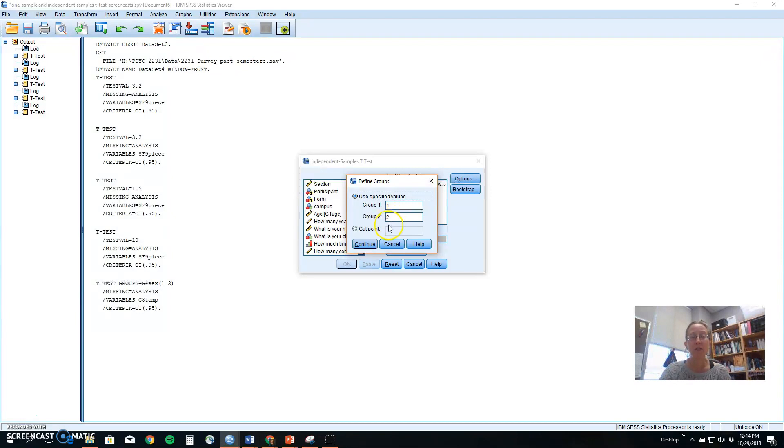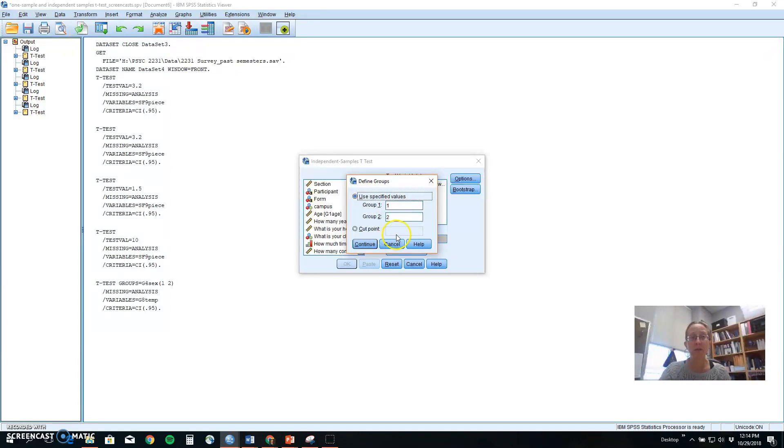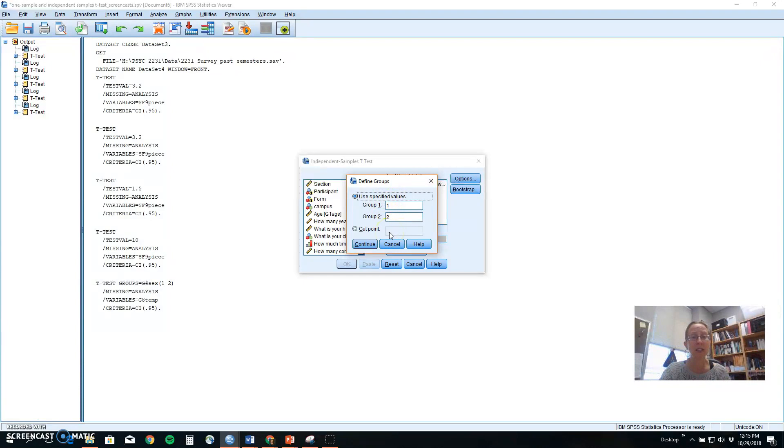If you had transgender people or intersex people, maybe they would be group number three, and you could look at differences between transgender people and males, or transgender and females. So because SPSS realizes, or is programmed to realize, that you might have more groups than that in your variable, it asks you to specify which two groups you want.